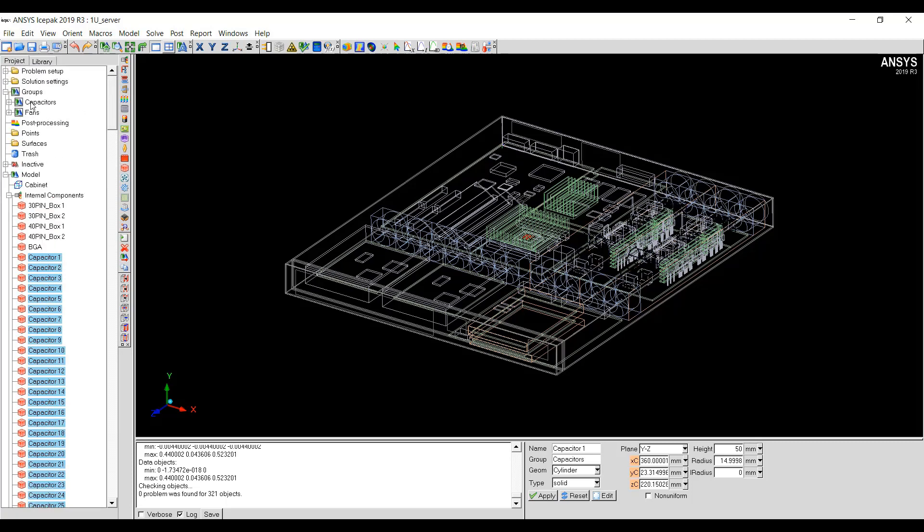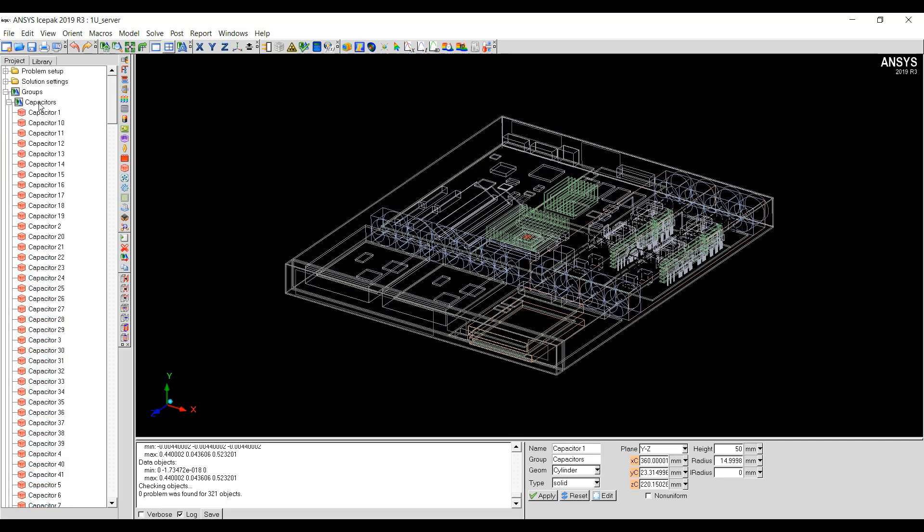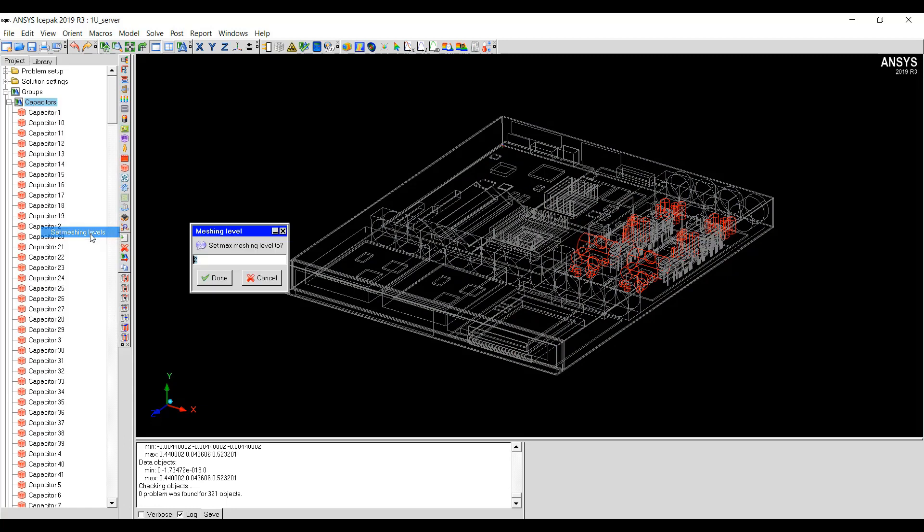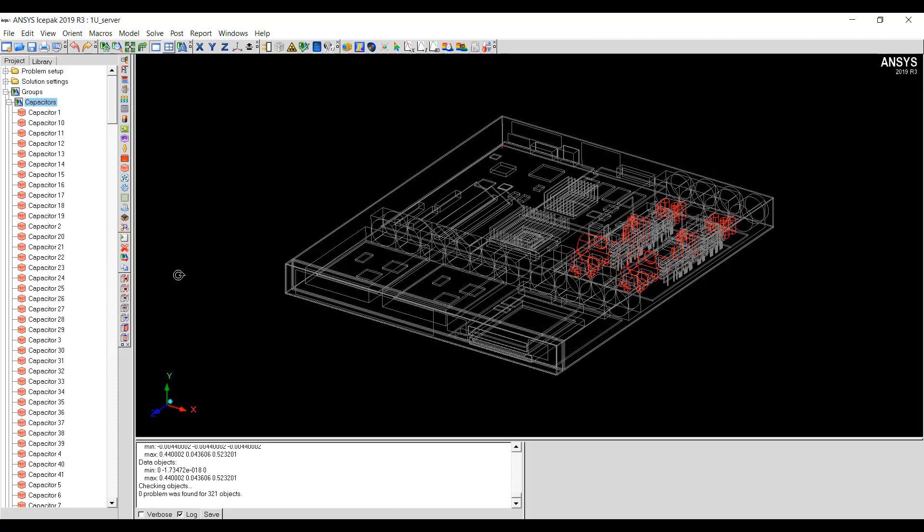The group will now be created in the Groups node under Capacitors node. I can right-click on this Capacitors node and Set Meshing Levels here. I can change it to three or I can change it to one according to my wish. Now, all the objects will be meshed to the level of three for Capacitors.